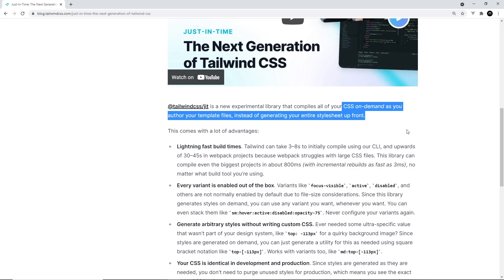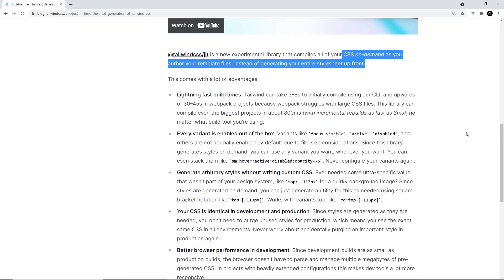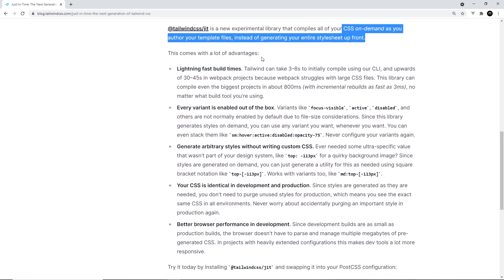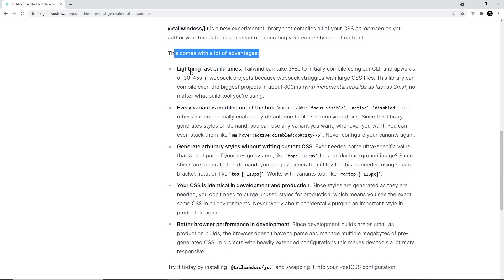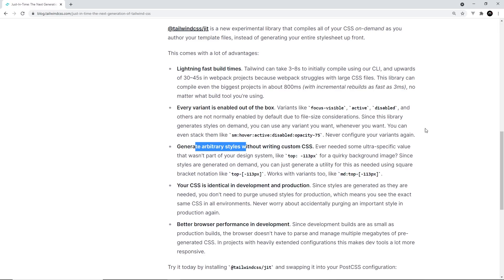It tree-shakes the unused classes or styles from the generated stylesheet, and that means during development our stylesheet file size is going to be much, much lower. The Just-In-Time Compiler also comes with some added features that aren't available without using it, such as extra variant classes and the use of arbitrary values in custom classes, which the Just-In-Time Compiler can generate on the fly.